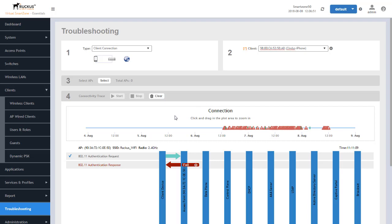With that, that completes the demonstration that we have for the historical client connection diagnostic feature. I appreciate you watching this. Hopefully it was valuable for you and I encourage you to look at the other videos that we have within this series that provide you detailed information on the new features that are being presented in SmartZone OS 5. Thank you.